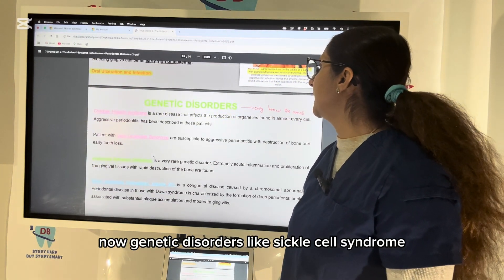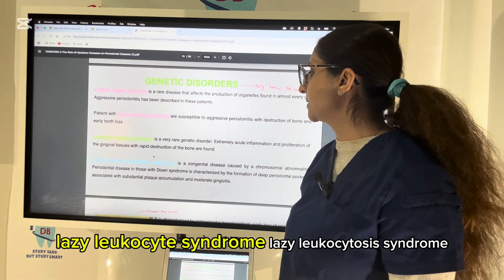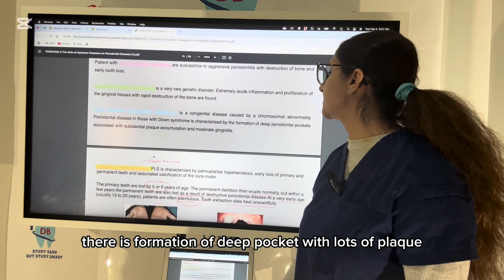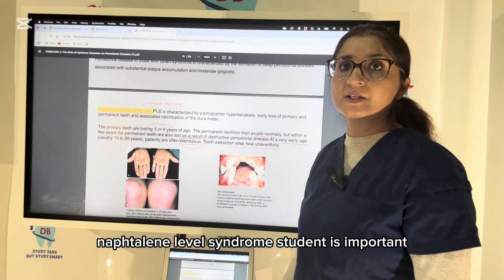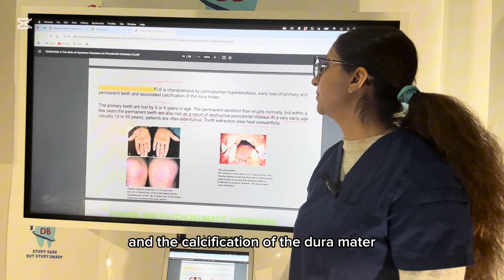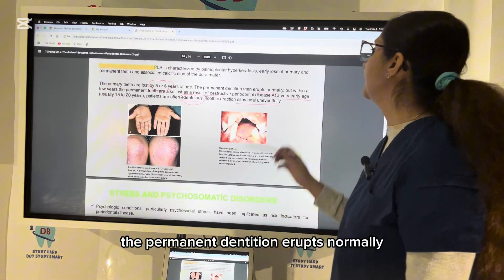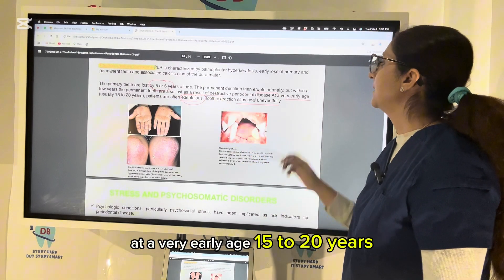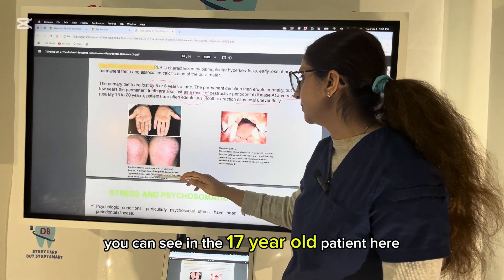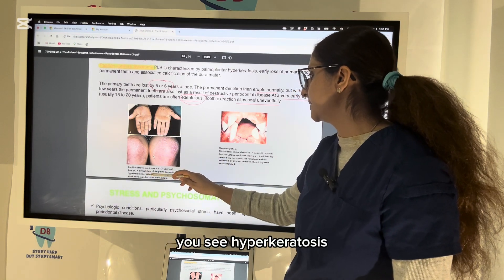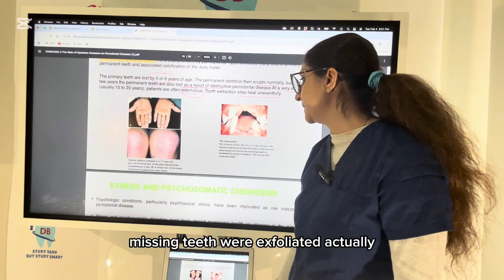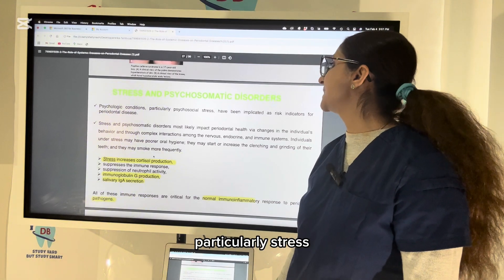Genetic disorders like Chediak-Higashi syndrome, Lazy Leukocyte syndrome, and Down syndrome are associated with high chances of periodontal tissue damage. Down syndrome in particular shows formation of deep pockets with lots of plaque and moderate gingivitis. Papillon-Lefèvre syndrome is characterized by palmo-plantar hyperkeratosis, early loss of primary and permanent teeth, and calcification of the dura mater. Primary teeth can be lost by age five or six, and patients are completely edentulous by age 15–20, with characteristic hyperkeratosis of the palms and soles.